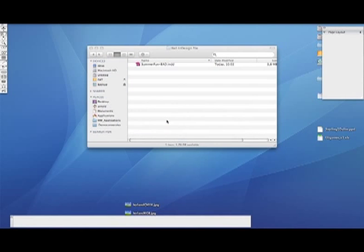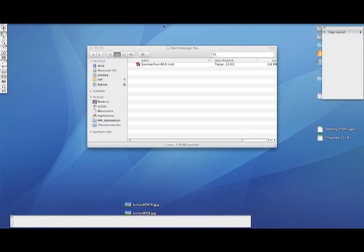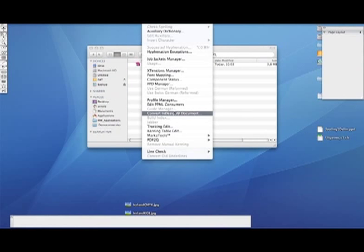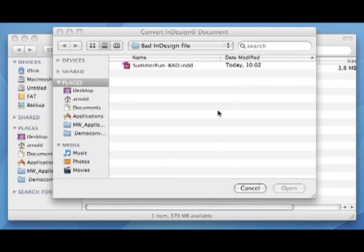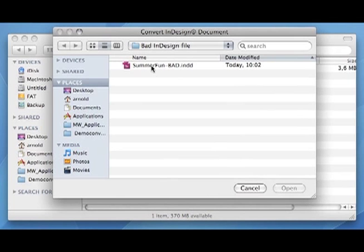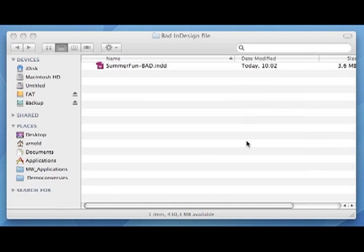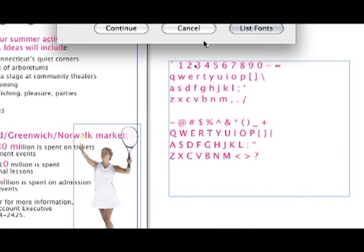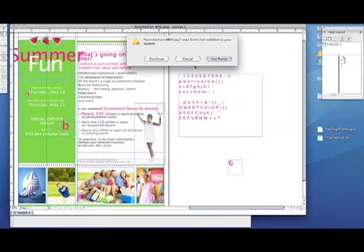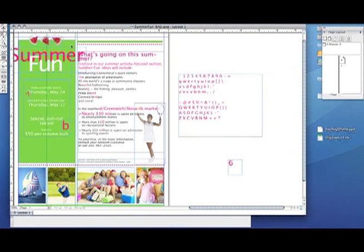What we figured out is that if we go to QuarkXPress and go to the utility Convert InDesign Document, which is the ID2Q conversion tool from Markzware, we can now select that same InDesign file. The ID2Q conversion tool will convert it straight into a Quark document. There it is — we are able to open it from QuarkXPress.